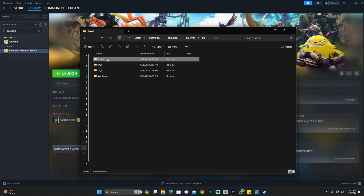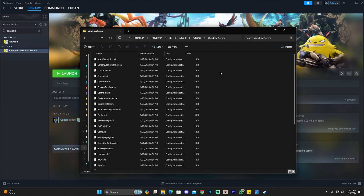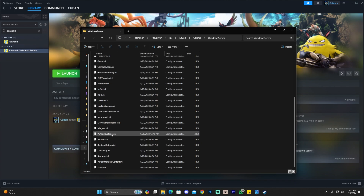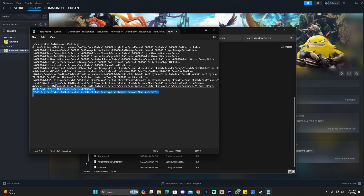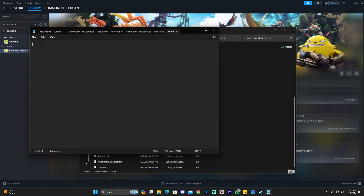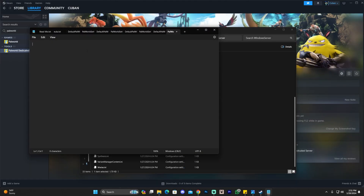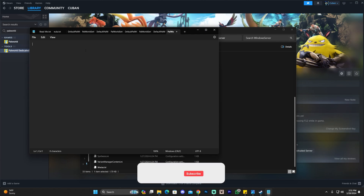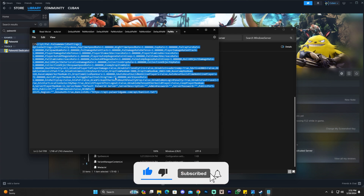Click on Config at the top, then click on WindowsServer. In the WindowsServer folder, scroll down and find PalWorldSettings.ini. Right-click it and open it in Notepad the same way as before. This file will be empty for you — I already had a server created. All you have to do is paste the text we just copied from the other document. Just Control+V to paste, and as you can see, we now have all the text in here.